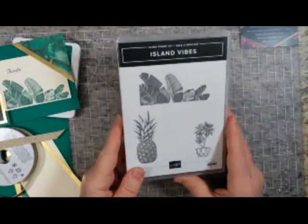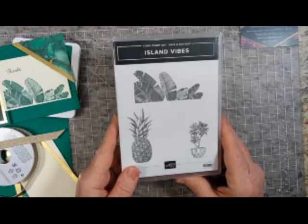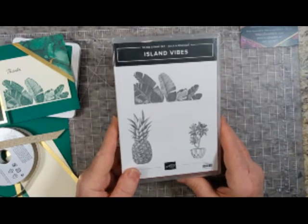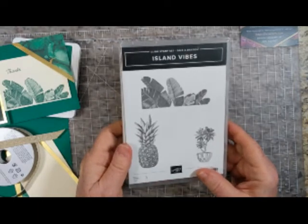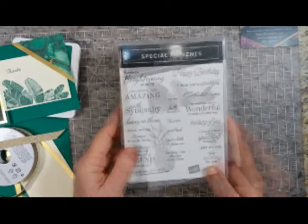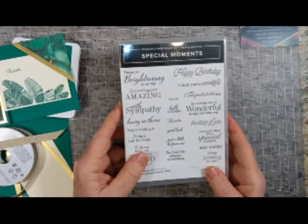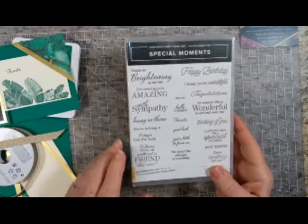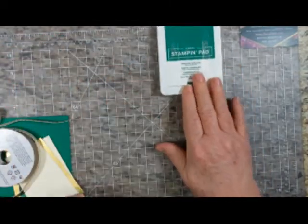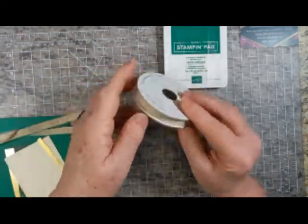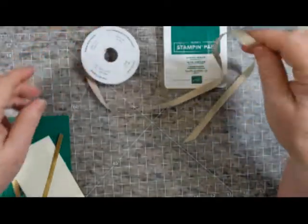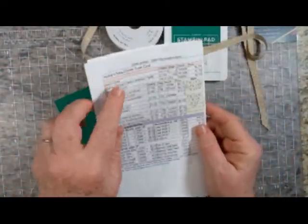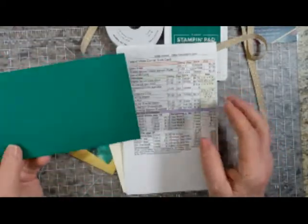I'm using Island Vibes, and it's a stamp set that you can get free with a $50 order during Sale-A-Bration. It does not have any greetings on the stamp set. You can use any greetings, but I'm using Special Moments, which is also a Sale-A-Bration item. I'm also using Shaded Spruce ink. I'm using this beautiful gold fine art ribbon. I'm pulling in the directions again, just so I make sure and give you all the materials.